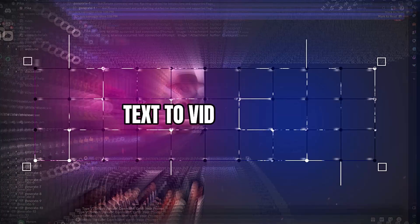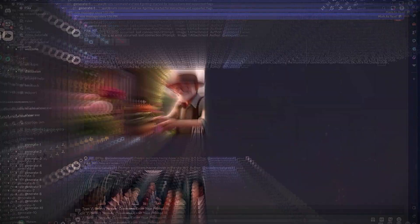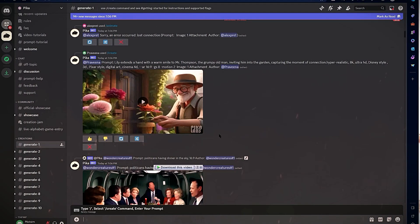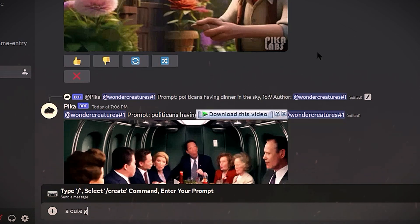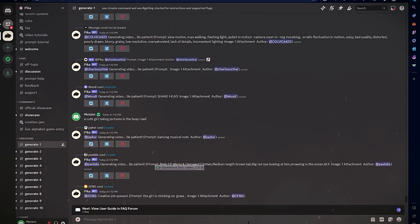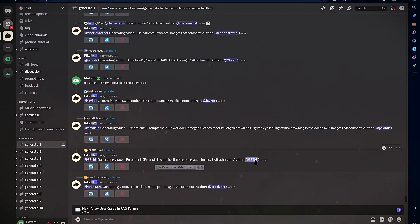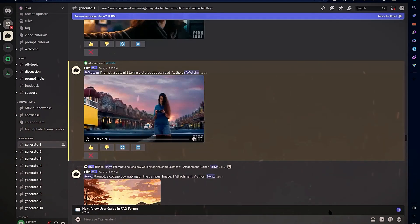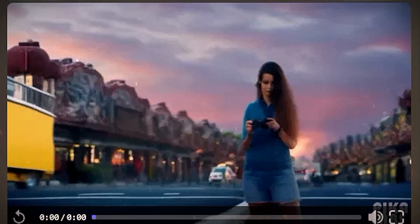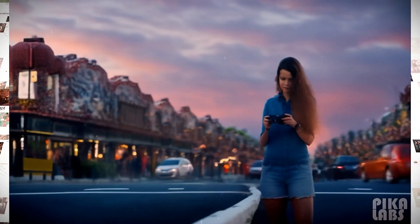Text-to-video basics: To generate a video from text, type your prompt into the text box and press Enter. For example, a cute girl taking photos on a busy street. Pika's AI will process this and output a short video matching the description.